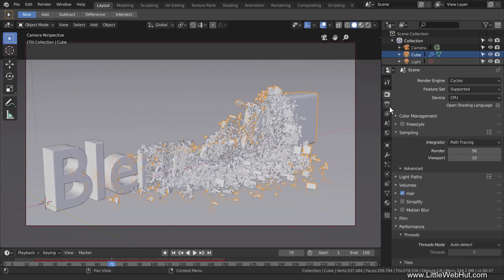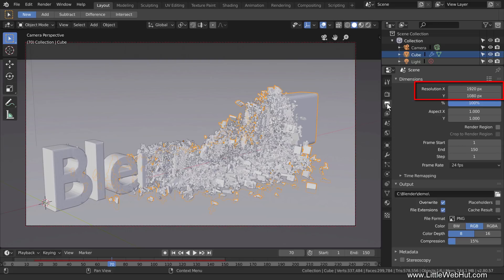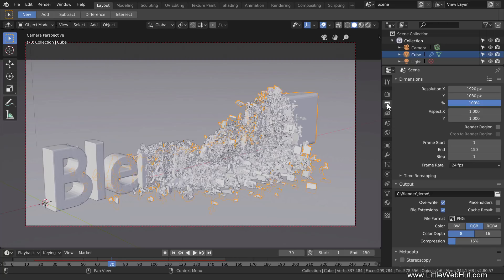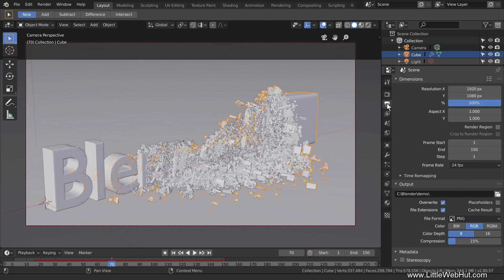Now switch to the Output panel. This is where you can set the resolution that your animation will be rendered at. This value lets you select a percentage of the resolution shown. These are the start and end frames for the animation, which are the same values shown at the bottom. You can also change the frame rate here.